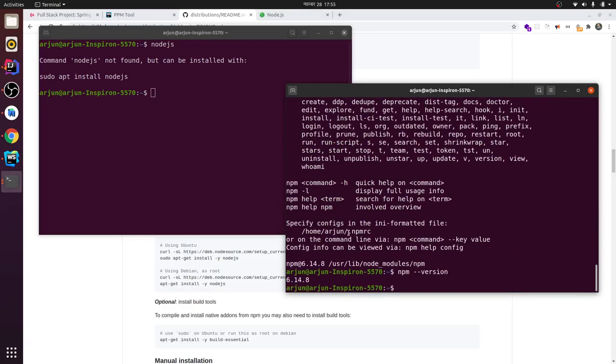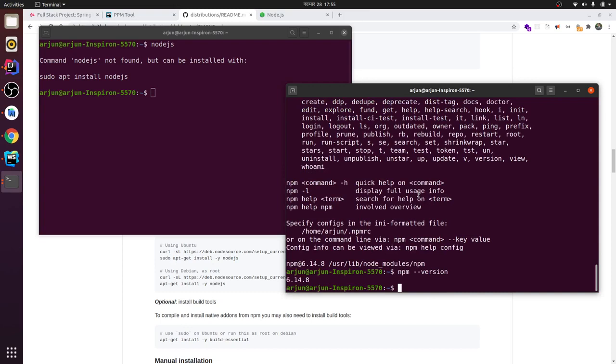also installed. So now you can work on React, create a React project, or work with Node.js - you can do anything. So this is how you install Node.js in your Ubuntu system. Thank you so much for watching. Have a good day, and don't forget to like and subscribe to my channel.